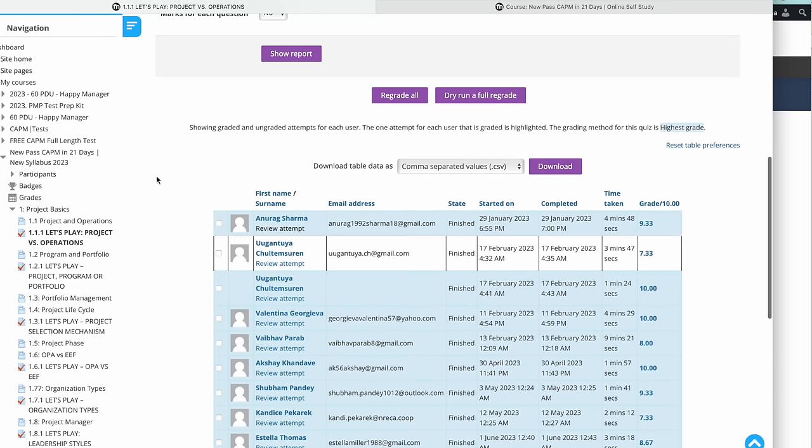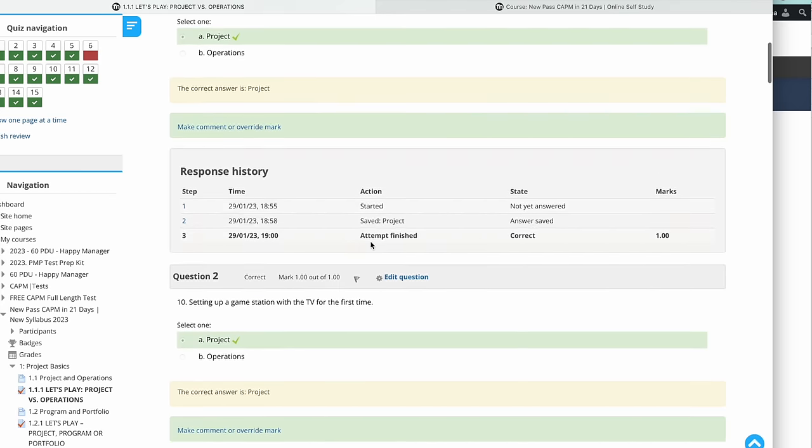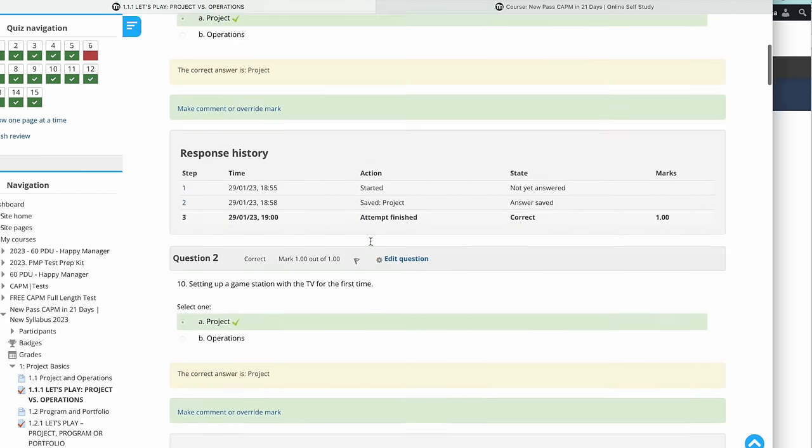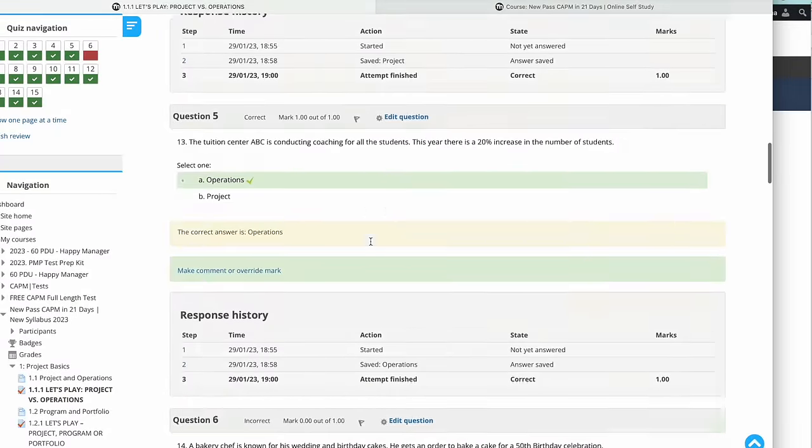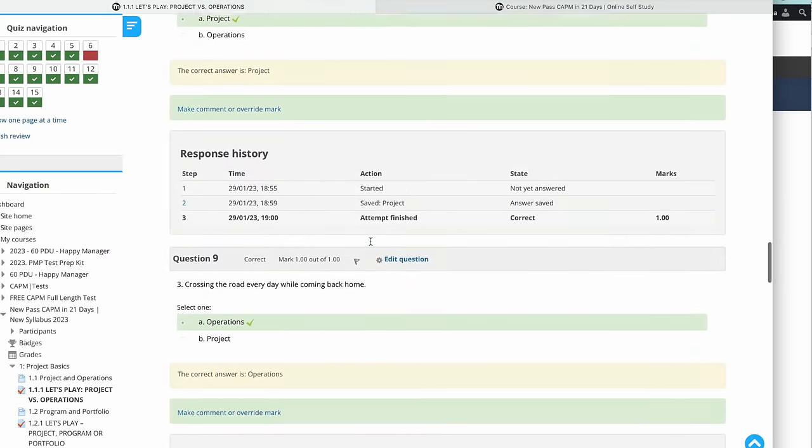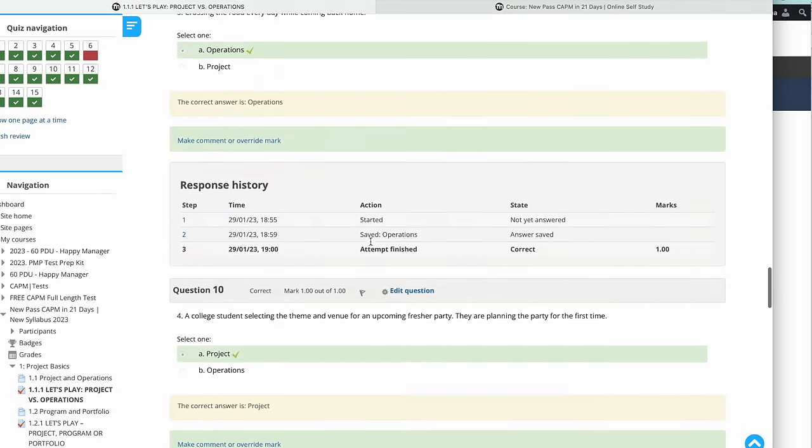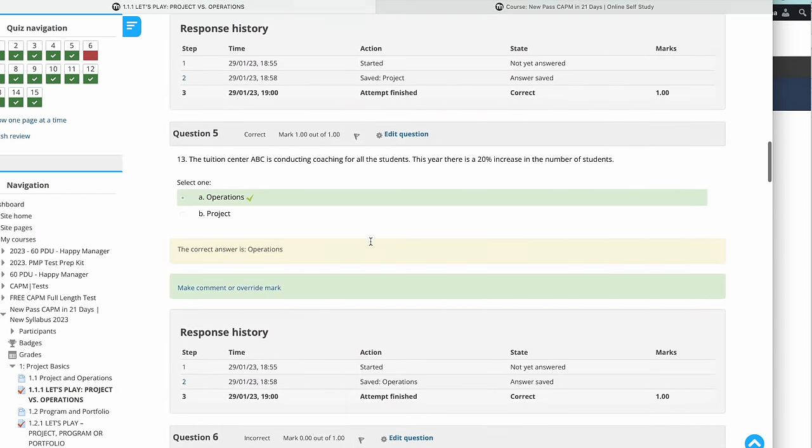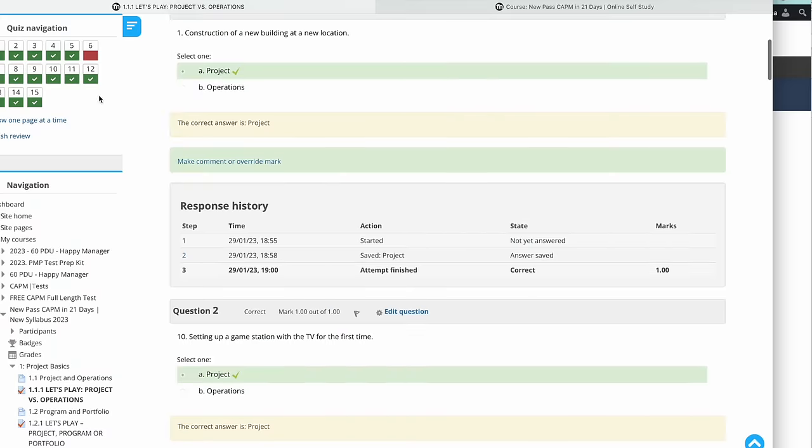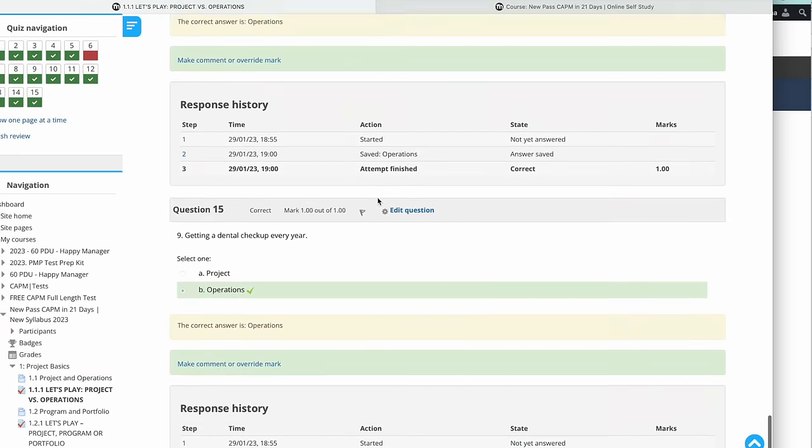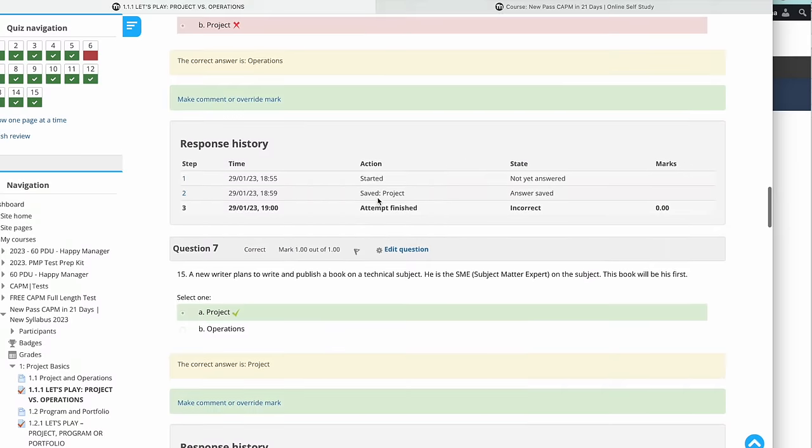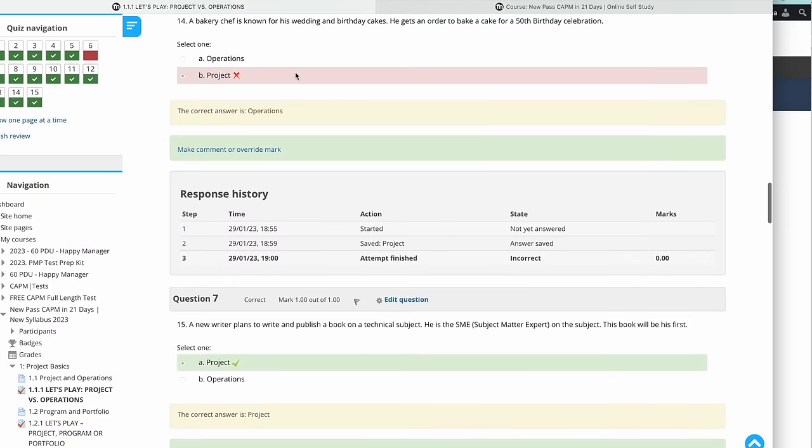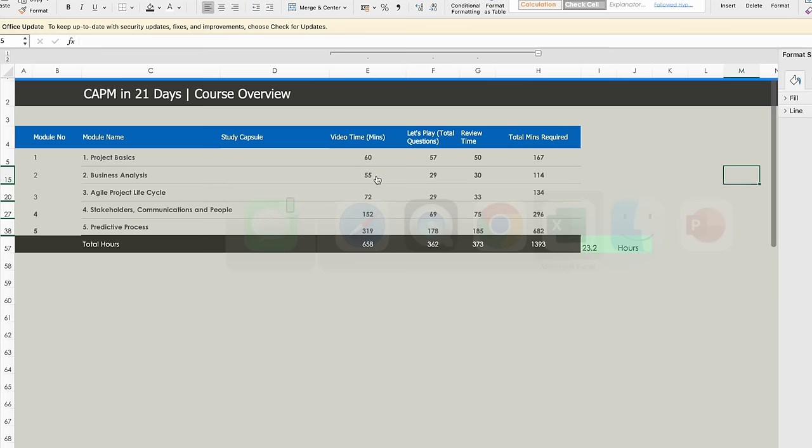The let's plays are for you to do as many times as possible. You can review the attempt and see how much time it's going to take for you to give the answer. Typically these are 15 questions which you need to do, and you would need some review time to look at the answers if you have given them wrong.